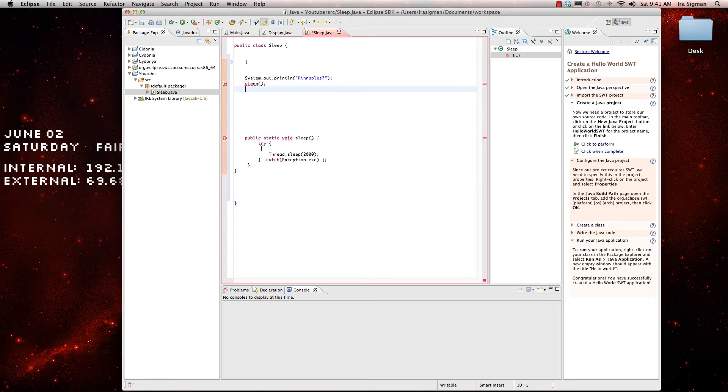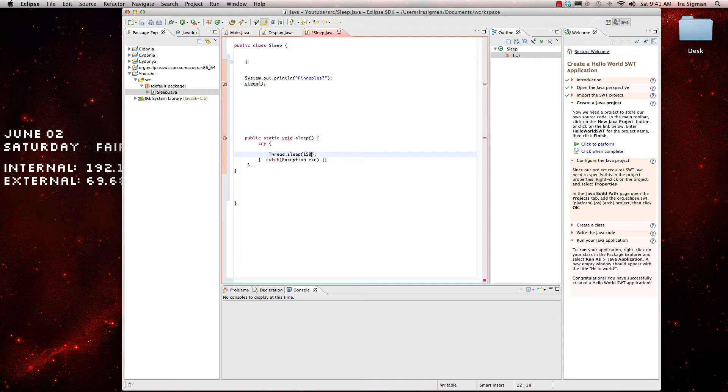Alright, see, what this is going to do, it's going to sleep for this many milliseconds. You can switch this around, this would be two seconds, this would be one and a half seconds, but we're going to stick to two.